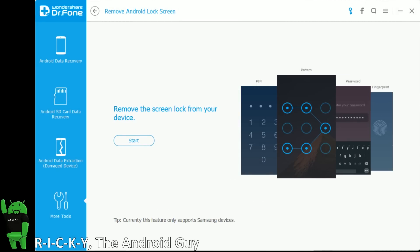Hello, this is R-I-C-K-Y, the Android guy.